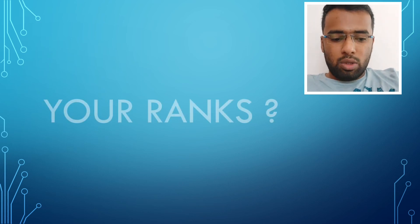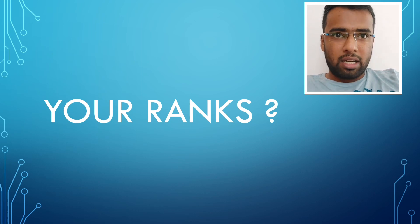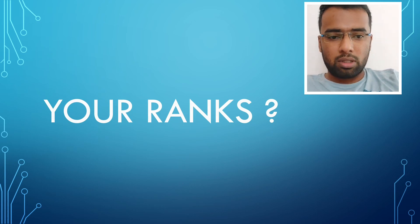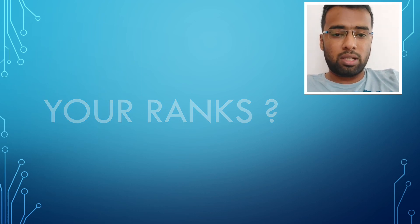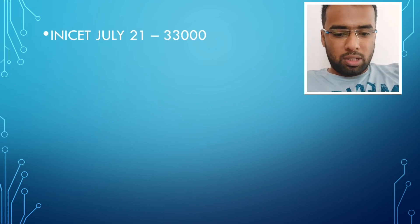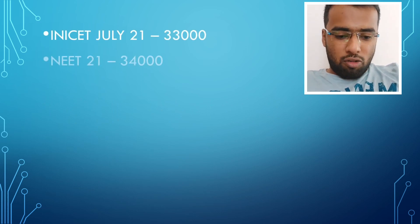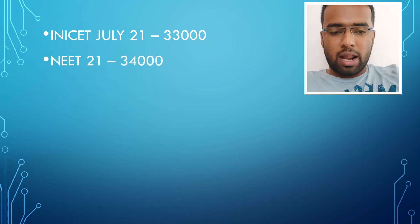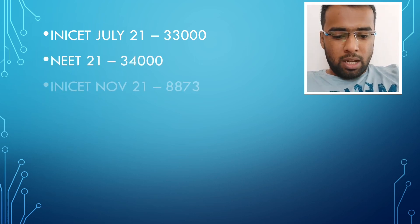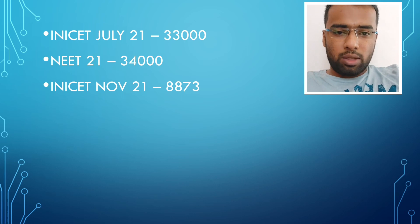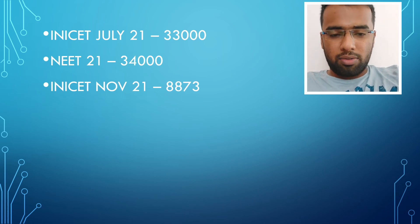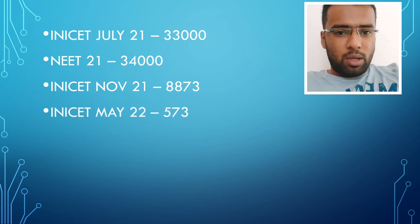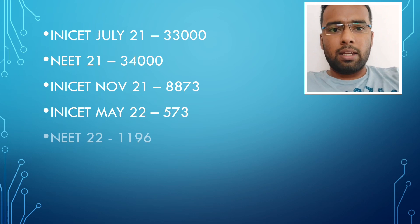I will just share my rank if you want to know because in INI-CET, July 21 was the first exam I gave. In that, I didn't qualify and I checked the rank, it was 33,000. In the NEET 2021, I scored around 34,000 rank. In the INI-CET, November 2021 session, I scored a rank of 8873. In the INI-CET, May 22, I scored around rank of 573. And in the NEET 22, I scored 1196.